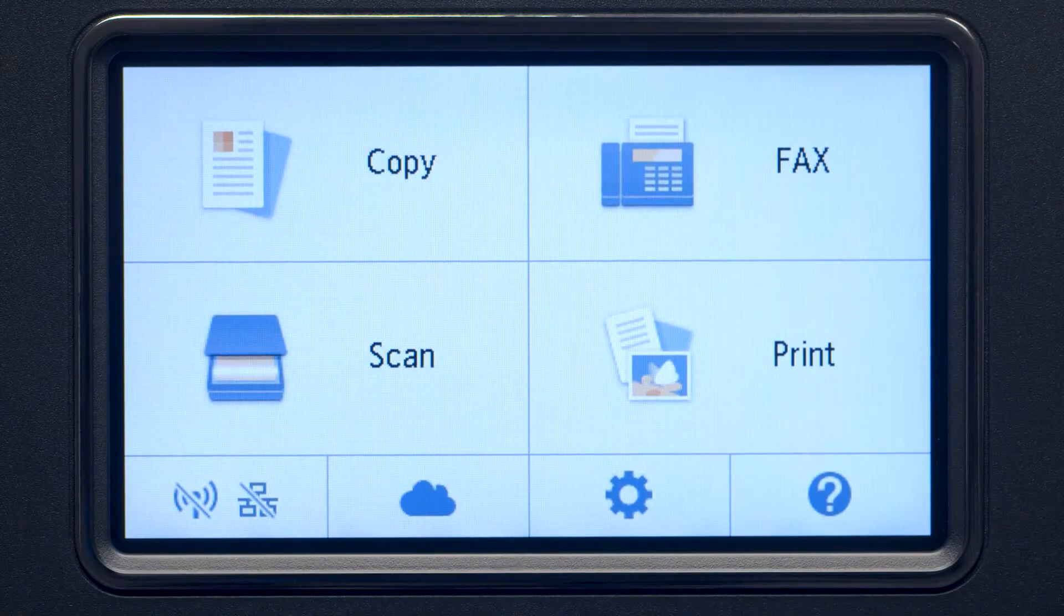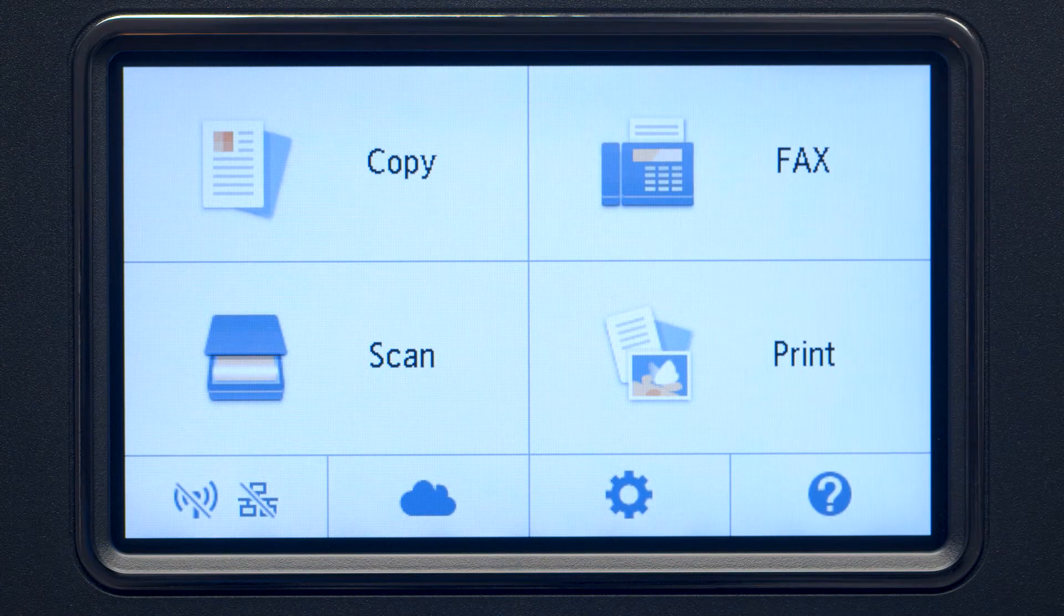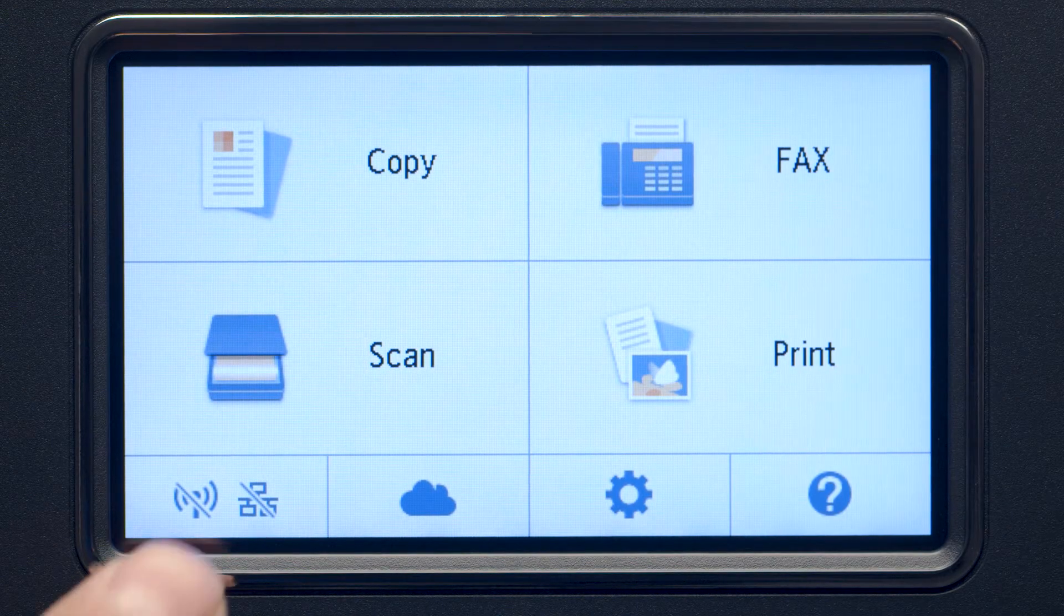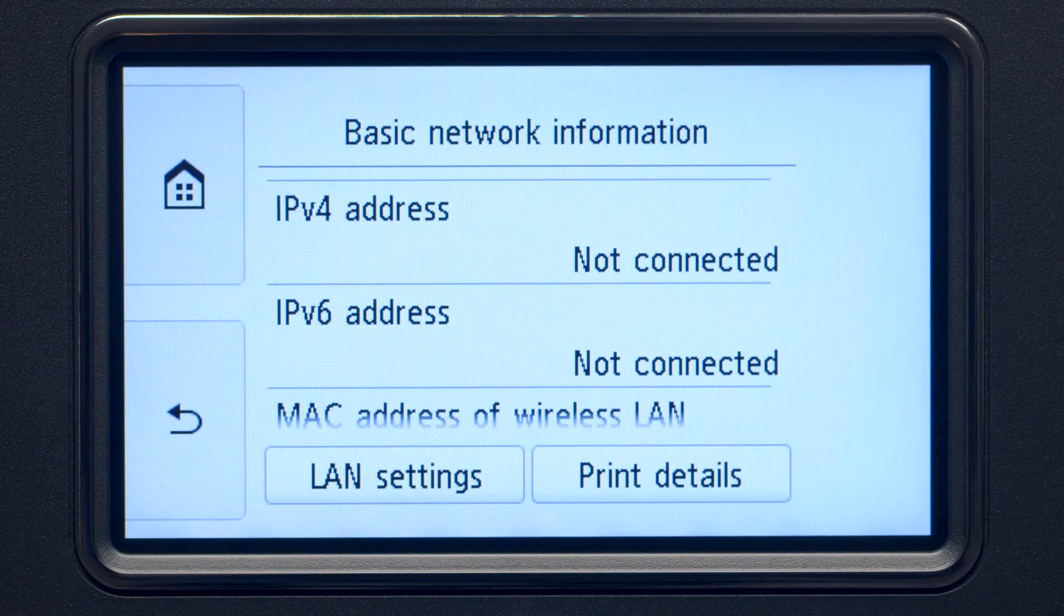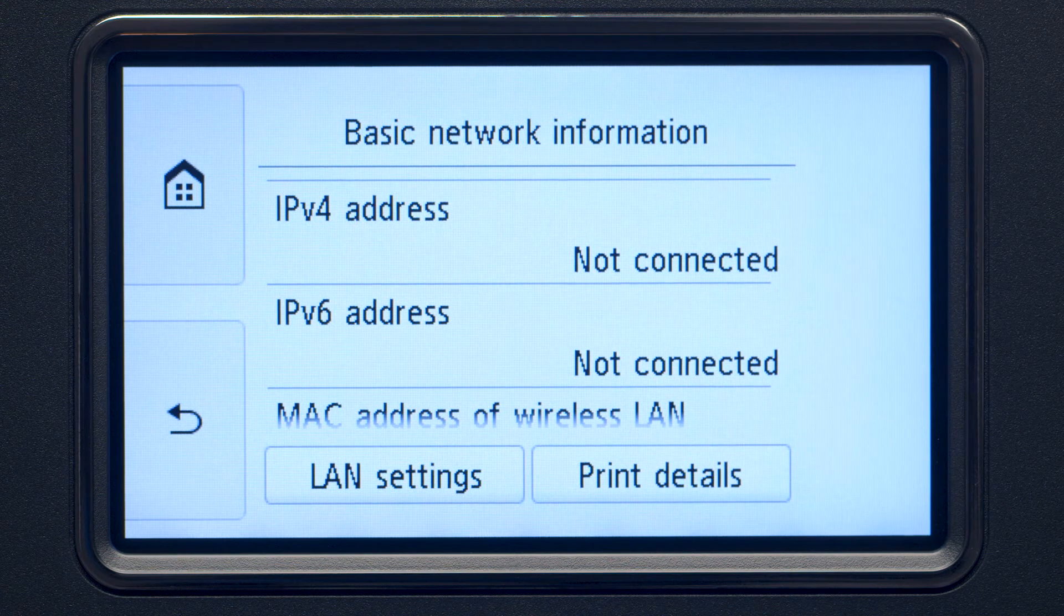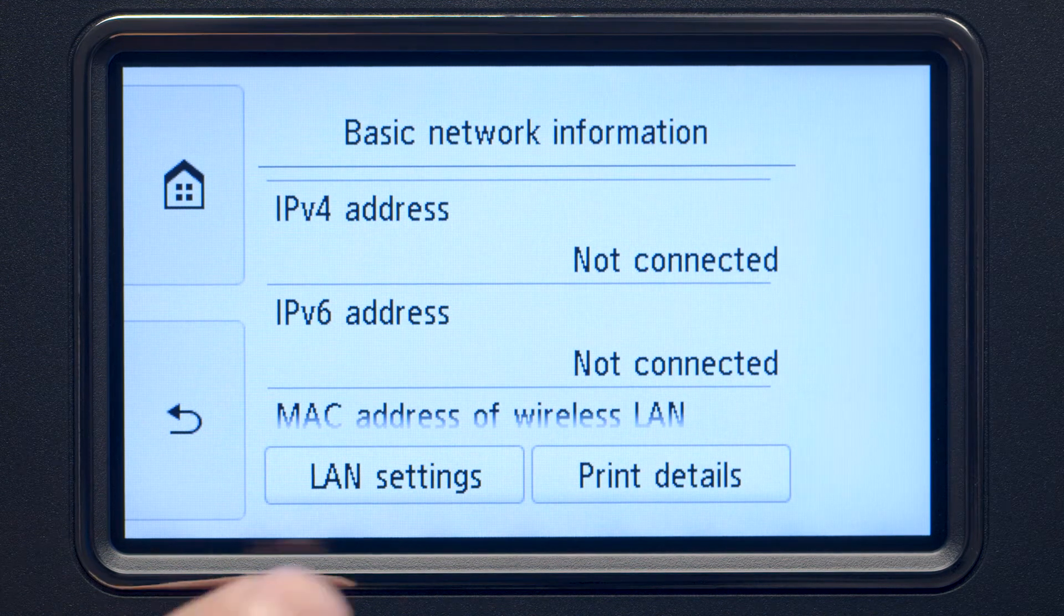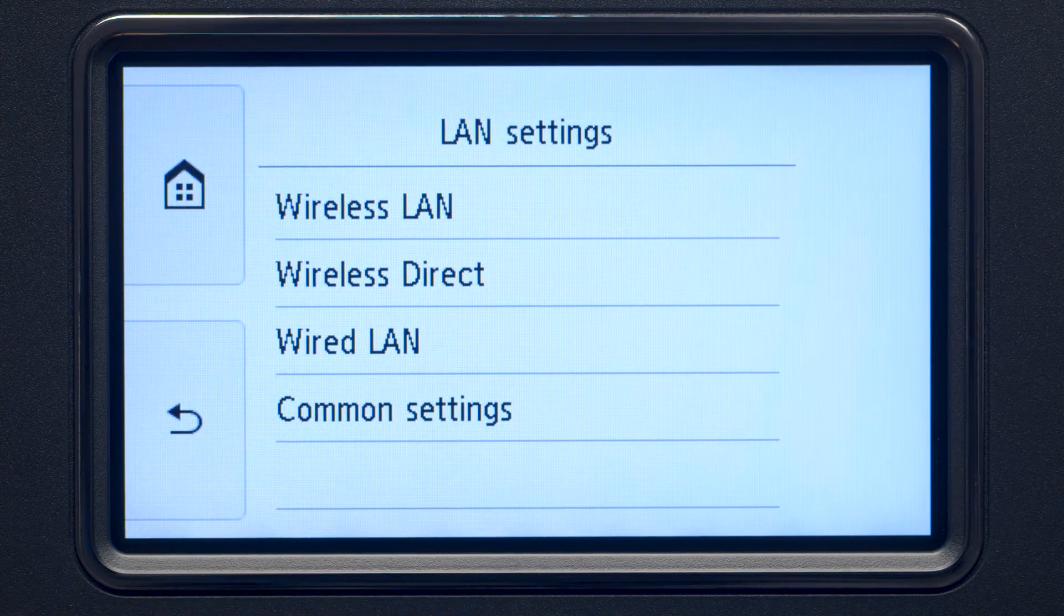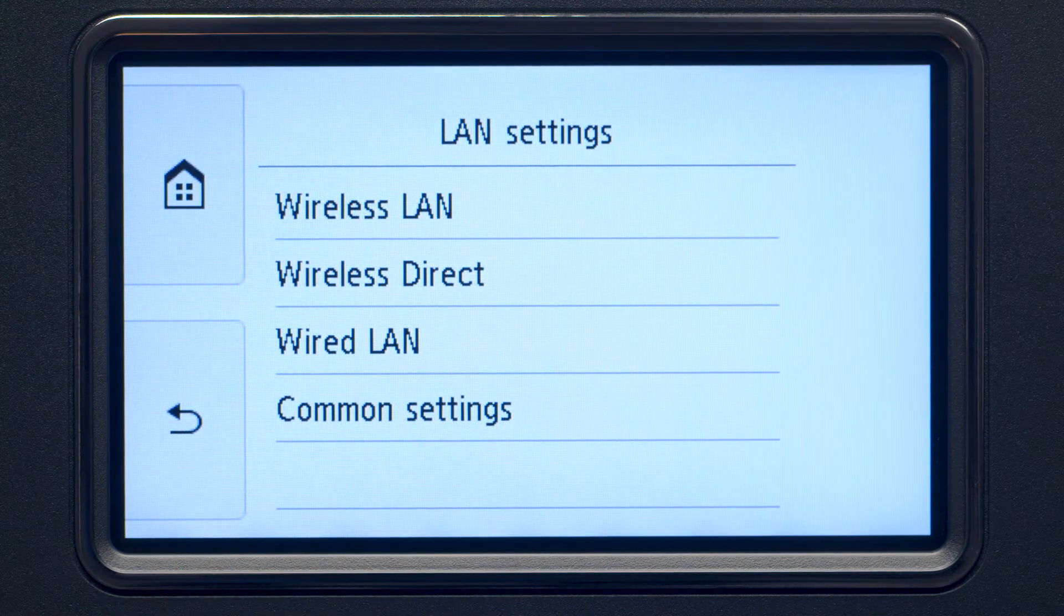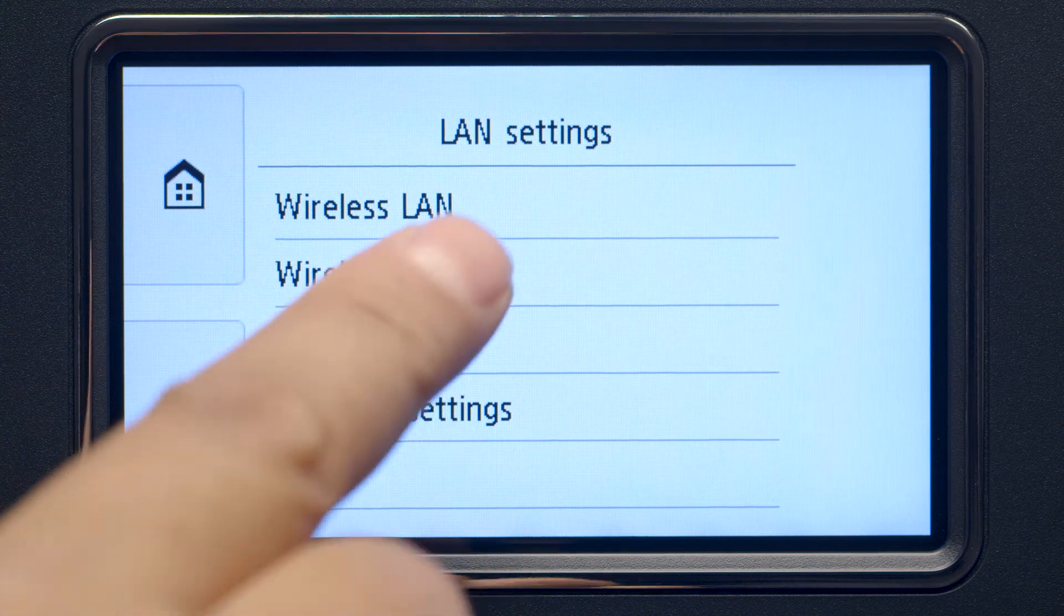Tap the Wi-Fi icon at the bottom left of the screen. Tap LAN settings. Next, tap Wireless LAN.